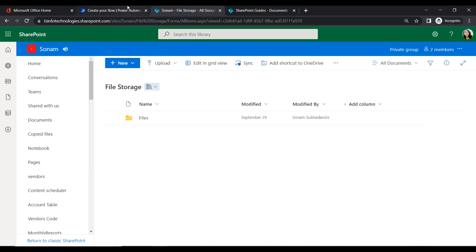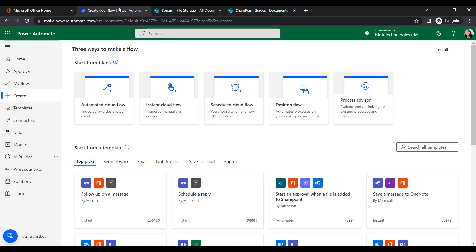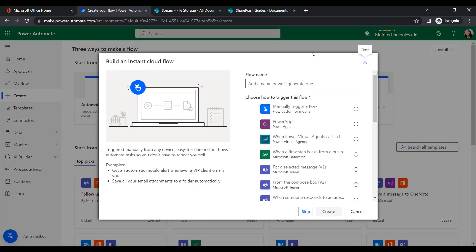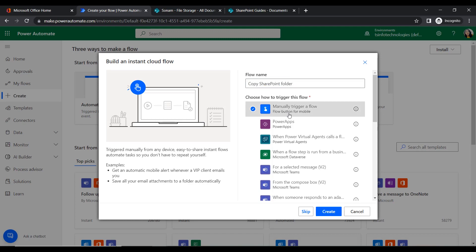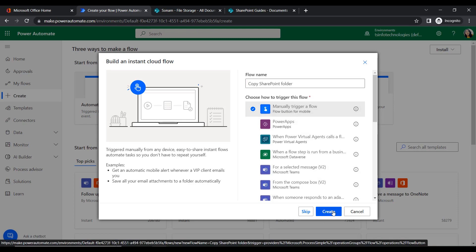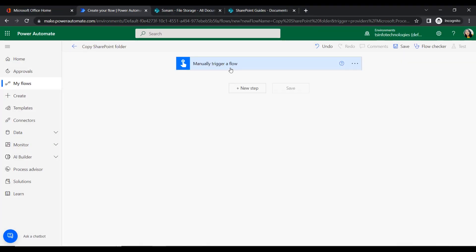First we will open the Power Automate application. In this application we will create an instant cloud flow — click on that. We will give a name to our flow, such as 'Copy SharePoint Folder.' Next we choose the trigger: Manually Trigger a Flow, so every time we need to click on that flow to trigger it. Then click Create.